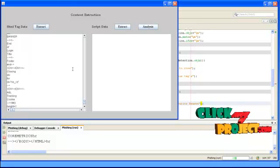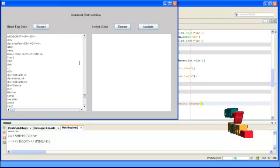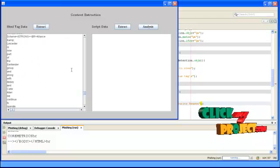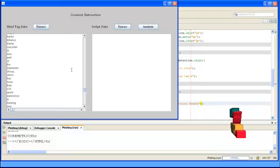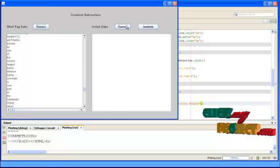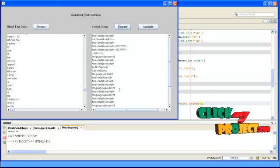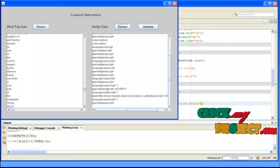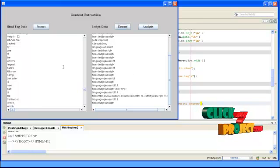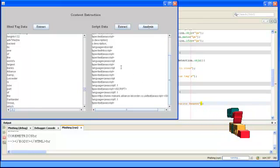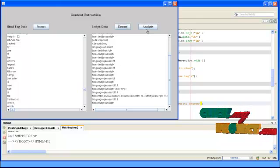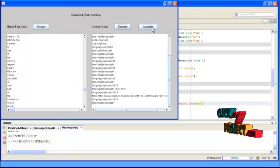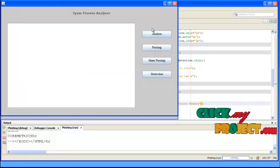After clicking Extract, it shows the HTML tags present in the page and displays what attributes are present in that particular web page. Then click Script Data — it shows the scripting tags present in the web pages. After separating these two, we analyze the page to determine whether it is a malicious page or not. For that, click the Analysis button.